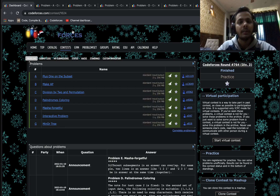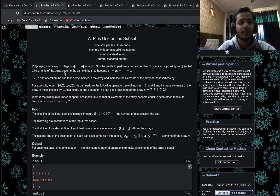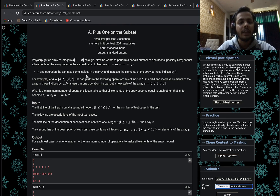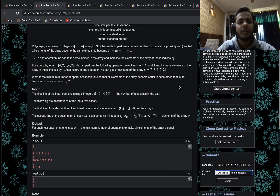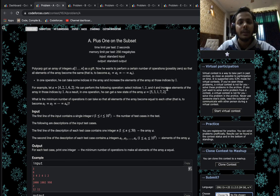Without any further ado, let's start with Problem A. We have an array from 1 to N and we want to perform certain operations so that all elements of the array become the same. In one operation, we can take some subset and increase the elements of that subset by one. We want to find the minimum number of operations to make all elements equal. It's a pretty easy one.